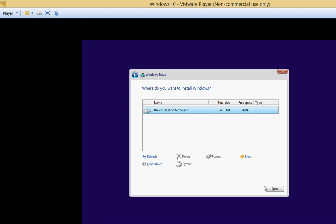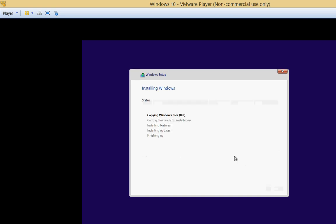We see our 40 gigabyte drive we created earlier. It should automatically format it. And now it's going through the installation process.